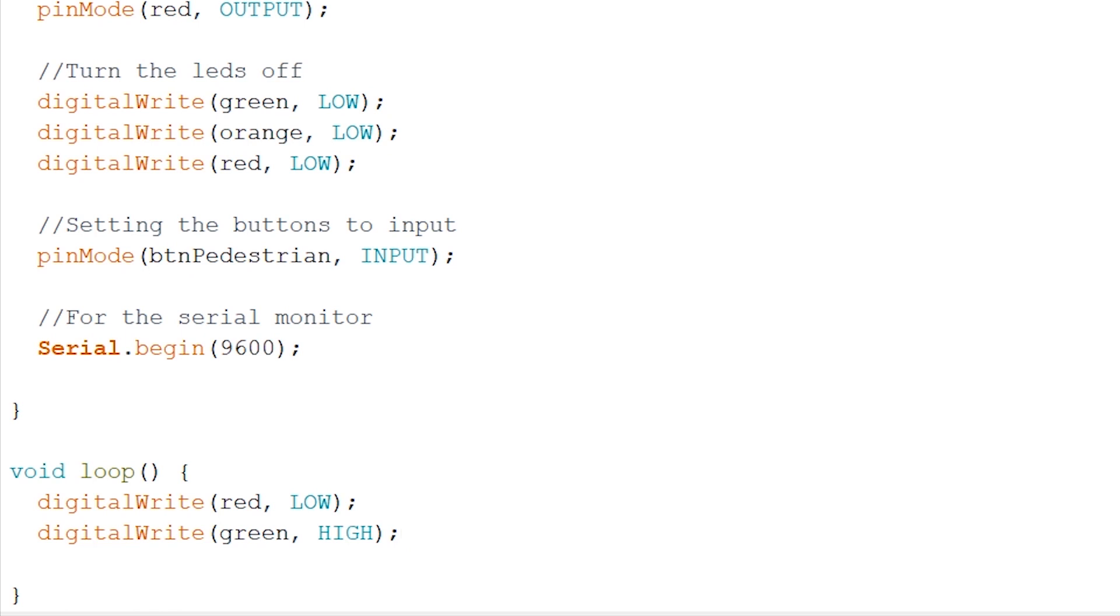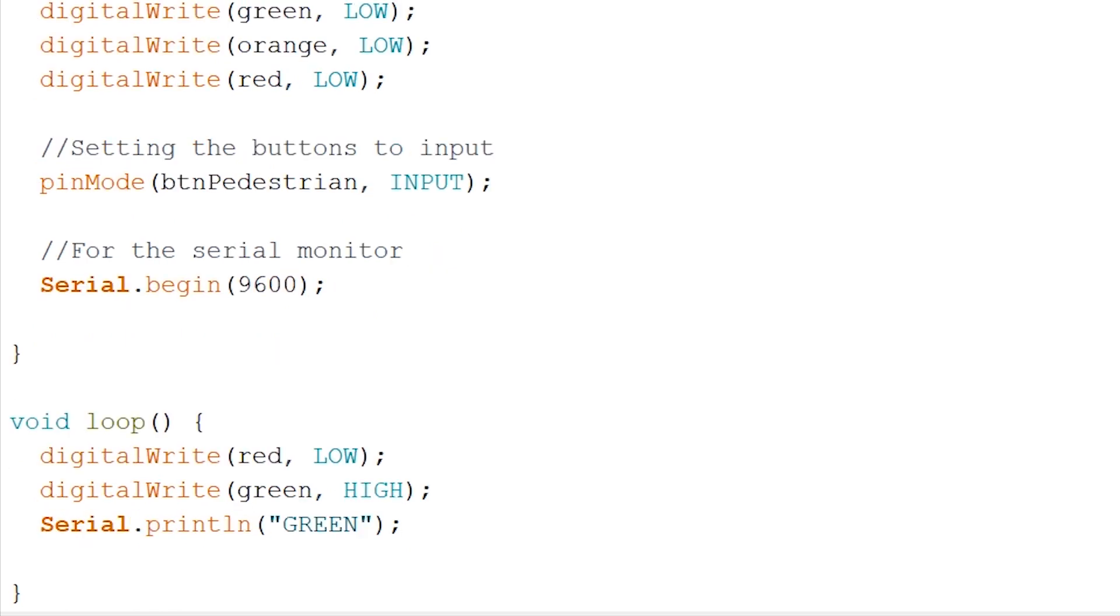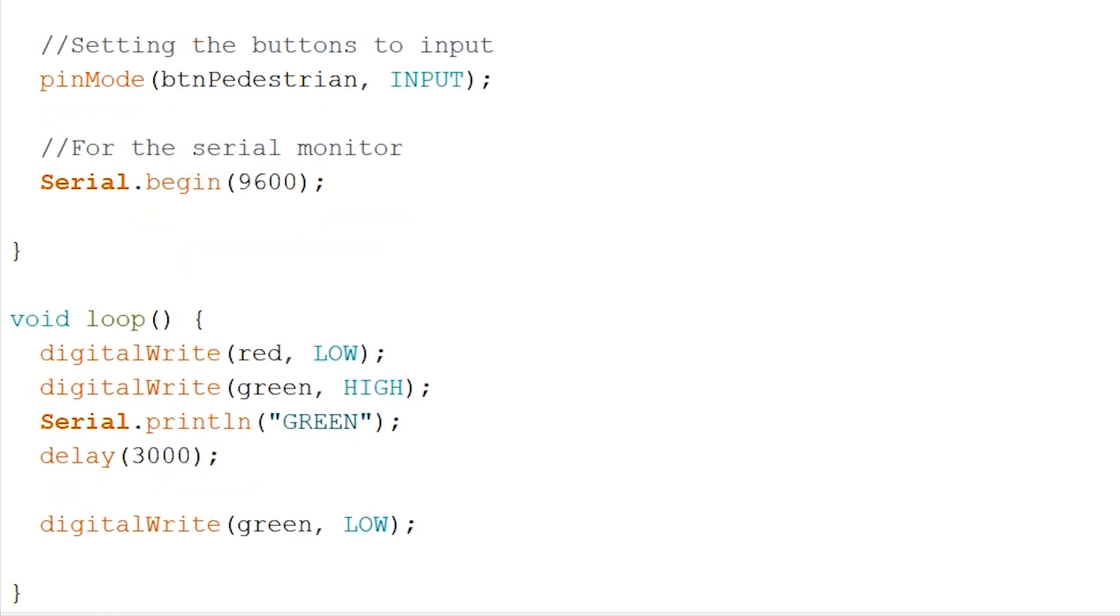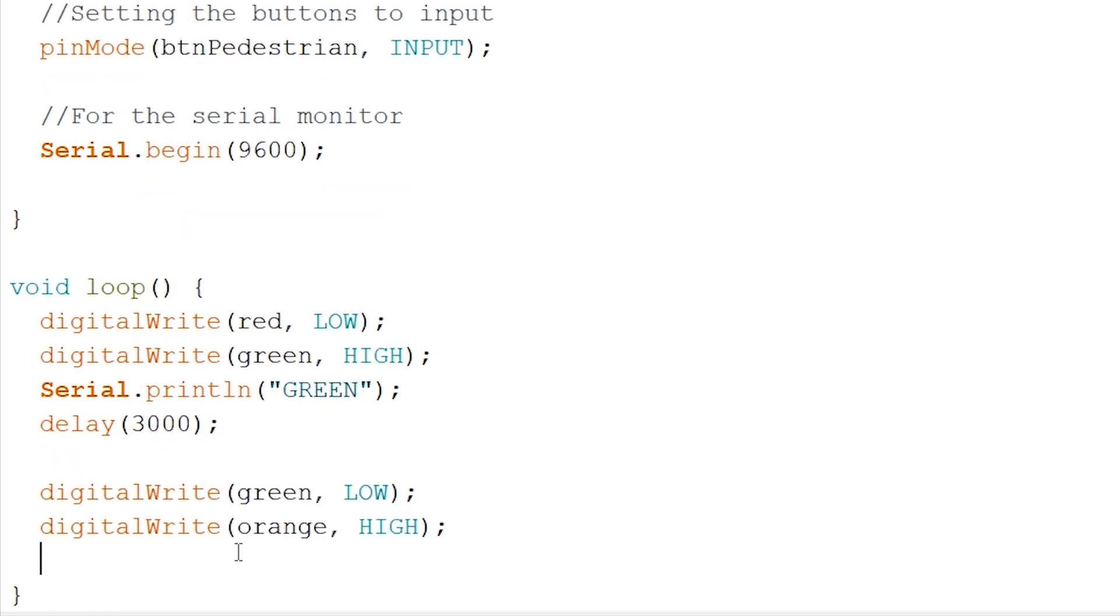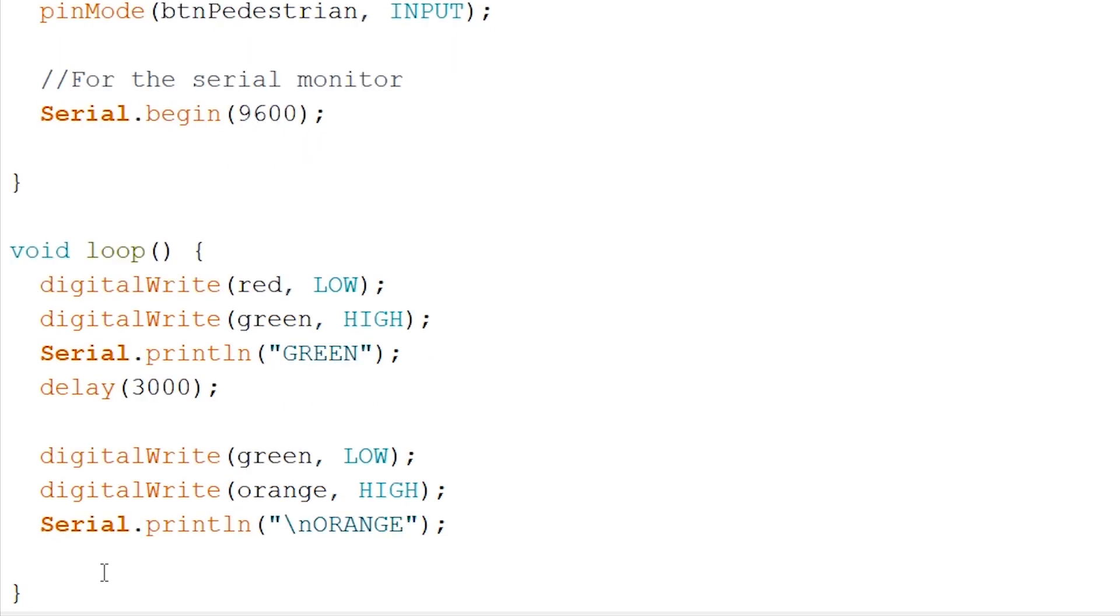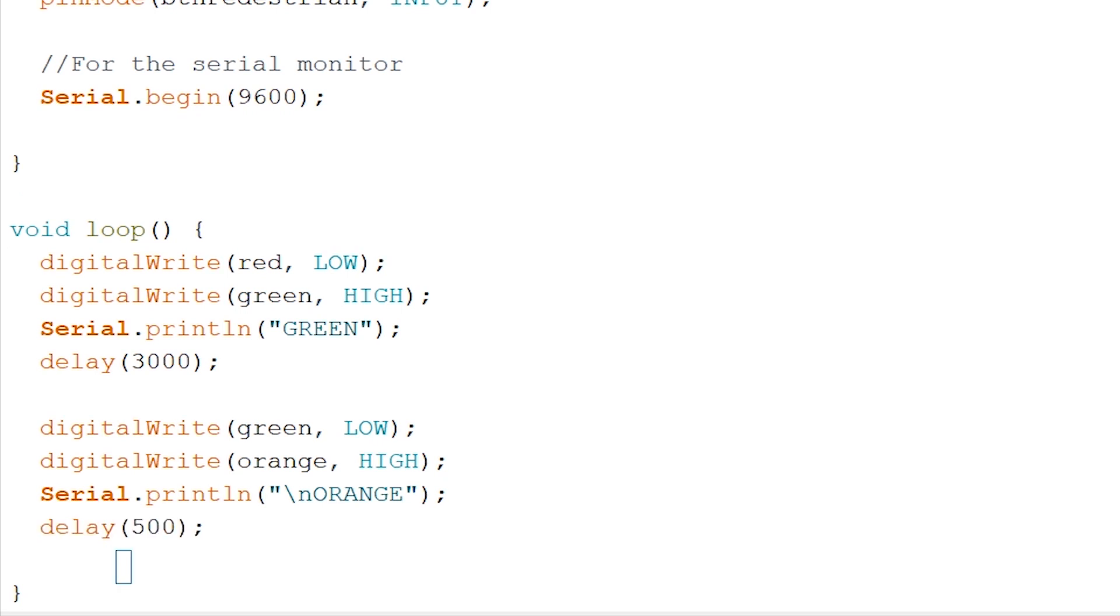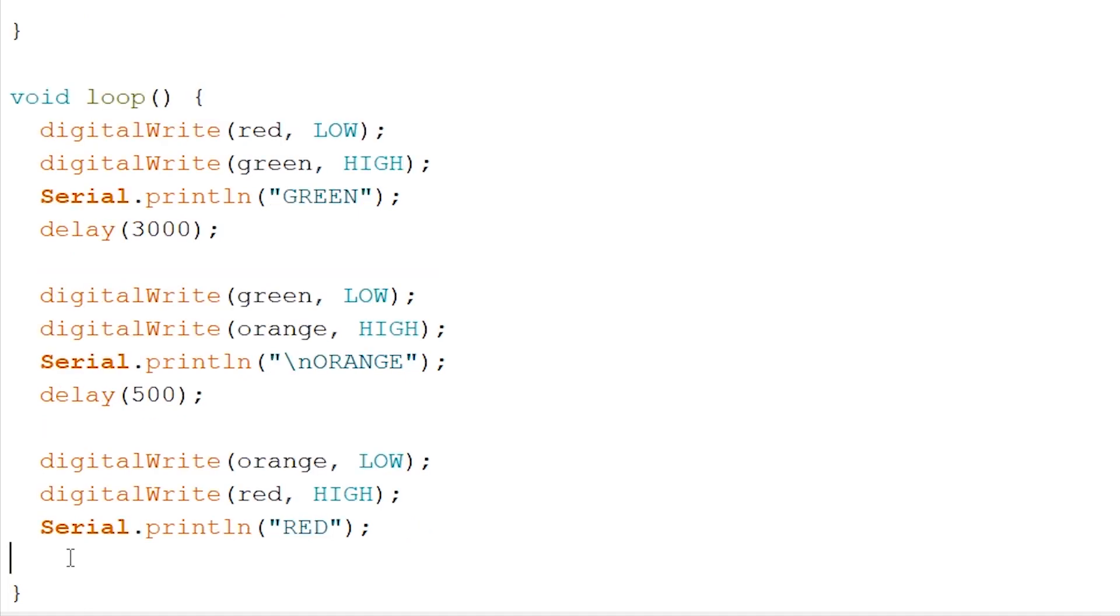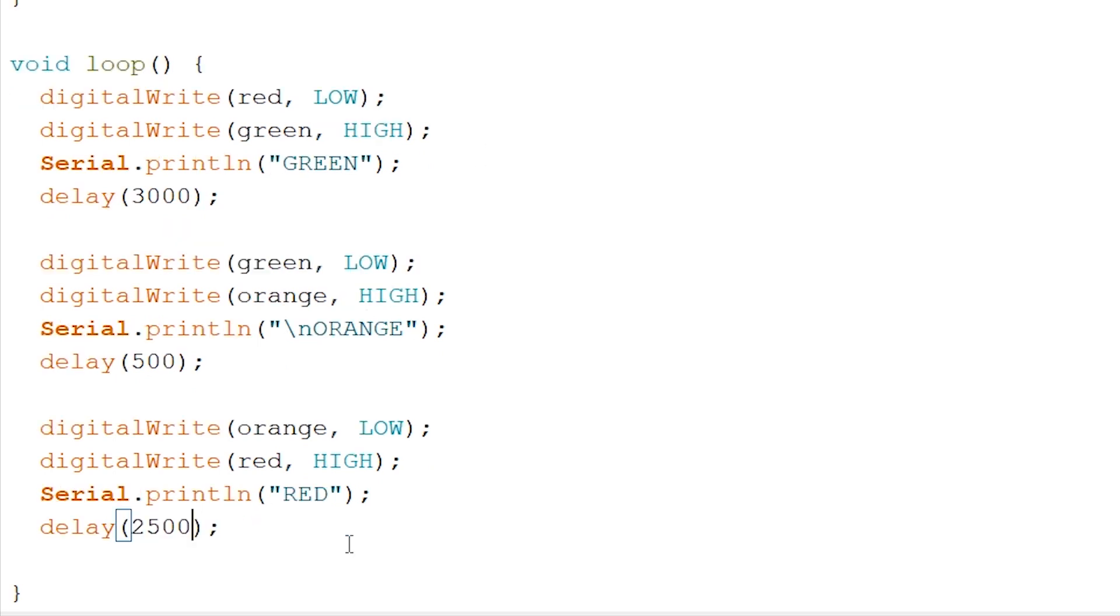Now we turn on the yellow one, or the orange one. After this, we can again write down a Serial.println and again we add a delay of 500 milliseconds. And now we do the same for the red one. So turn off the orange LED, and now turn on the red one. And again, a Serial.println to let us know that we're at the red light right now. And again, we add a delay, but this time of 2500 milliseconds.